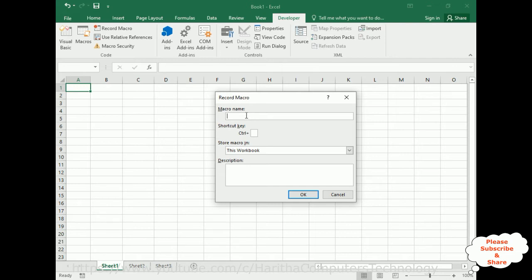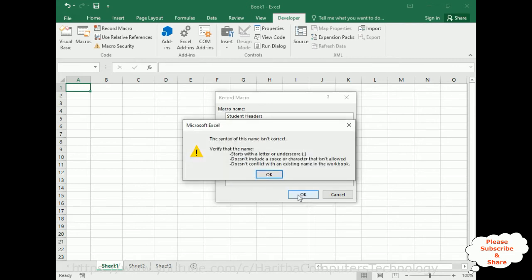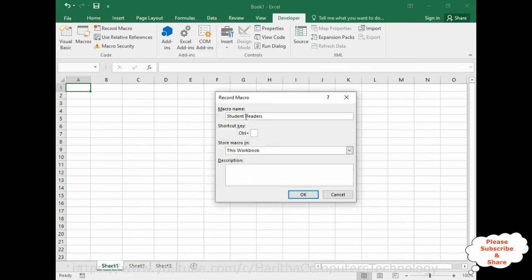Let's check an example — I'm entering 'student headers' with a space. Notice when I click OK it shows an error: verify that the name starts with a letter or underscore and does not include spaces or special characters. So what I'll do is add an underscore between the words. If you want a space, use an underscore.